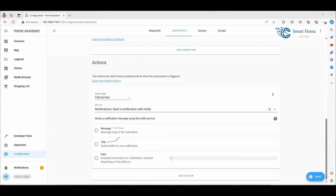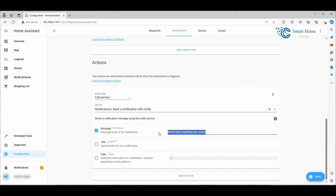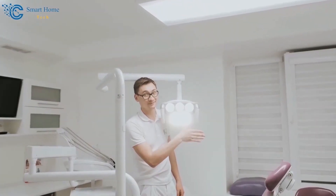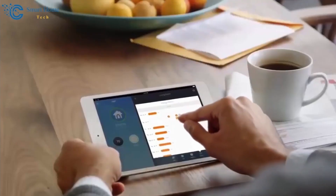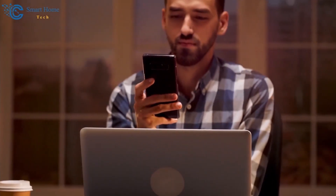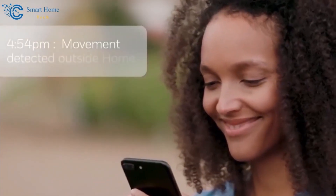Once you've selected your notification recipient, you'll be presented with three key fields: Message, Title, and Data. You have the freedom to input whatever content you wish in the Message and Title fields. This allows for personalized and effective communication, ensuring that your notifications are not only informative but also tailored to your specific needs. After entering your desired content, hit the Save button, then use the option at the top of the screen to manually run your actions — incredibly useful for testing. You'll promptly receive a notification on your device.